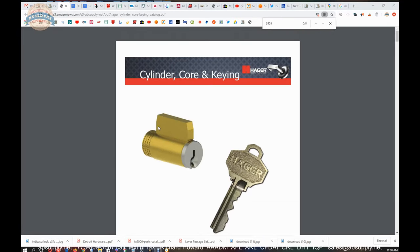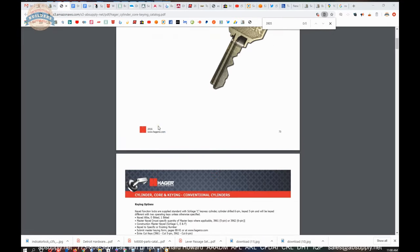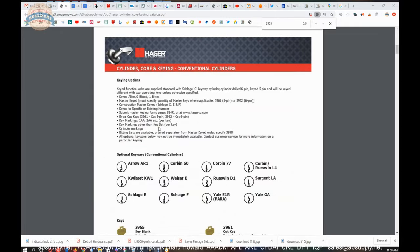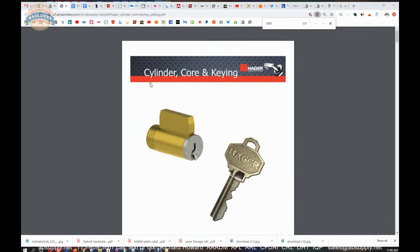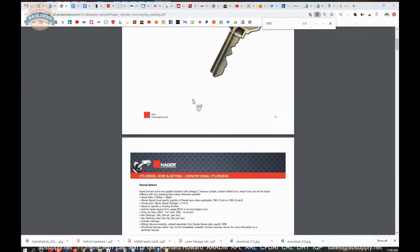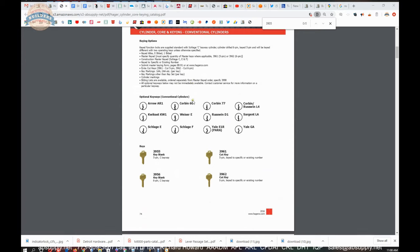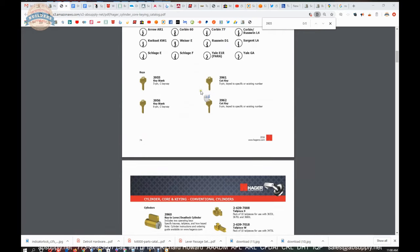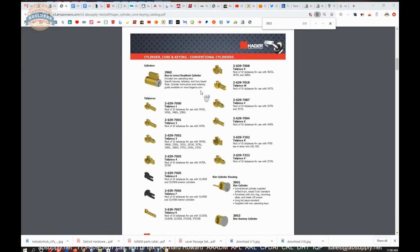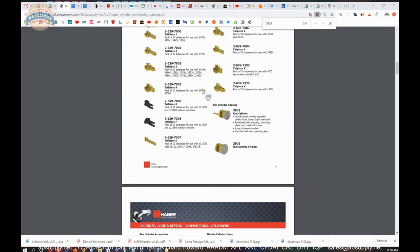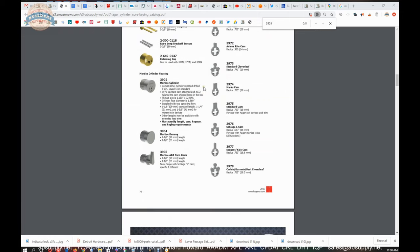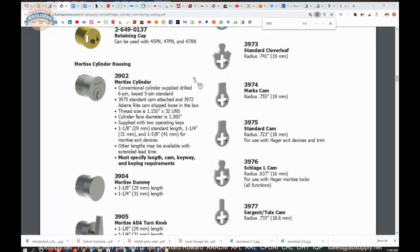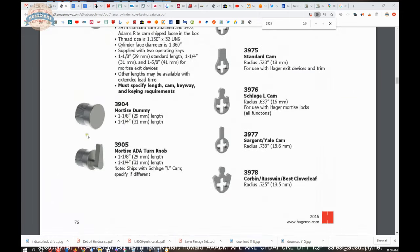The supporting documentation that we have here, cylinder core and keying. This is an interesting document in the sense that it touches on different cylinder types from this manufacturer. As I lazily just scroll through, I come across our 3905.